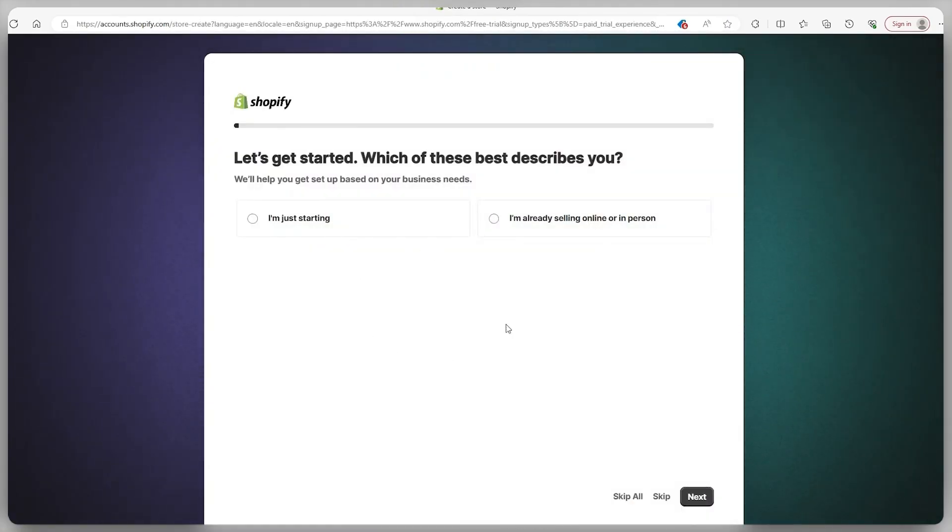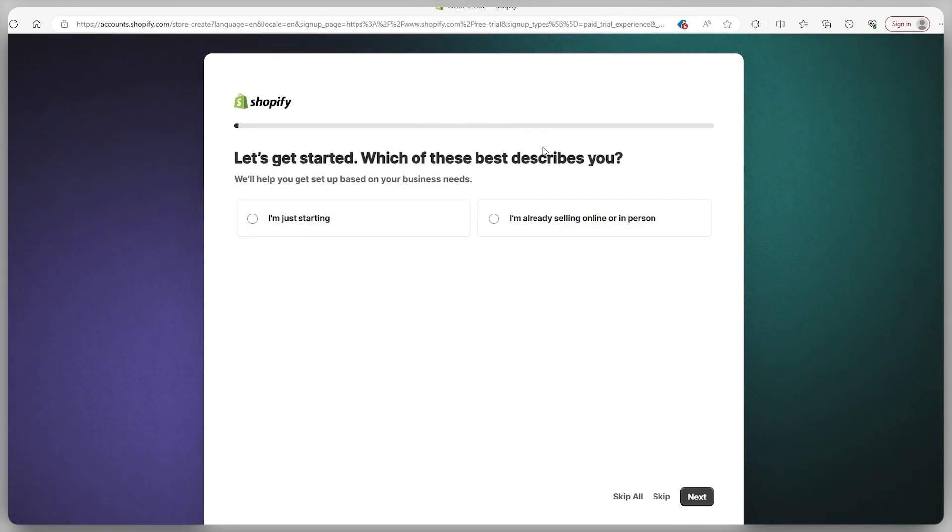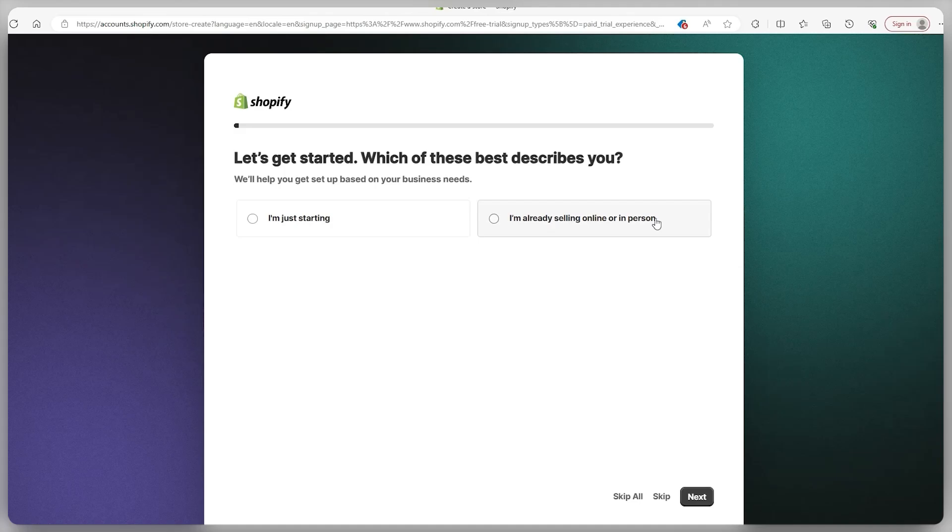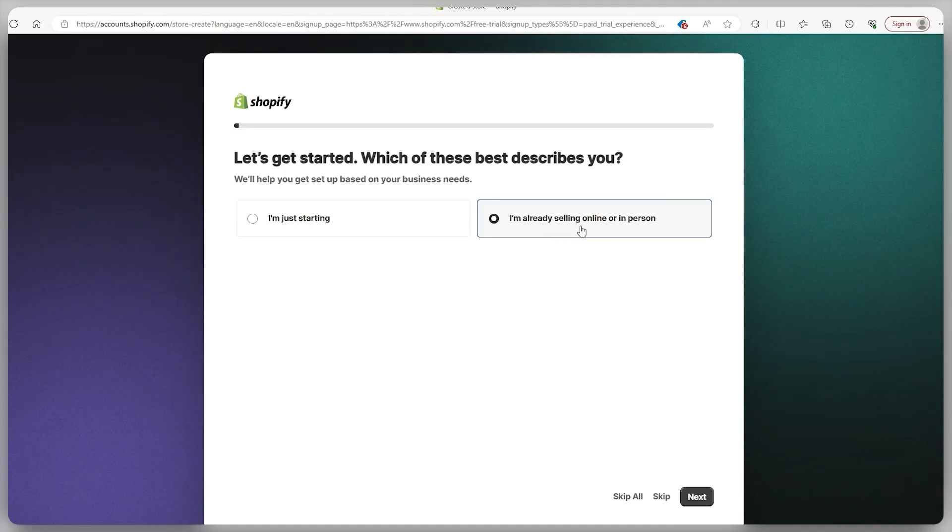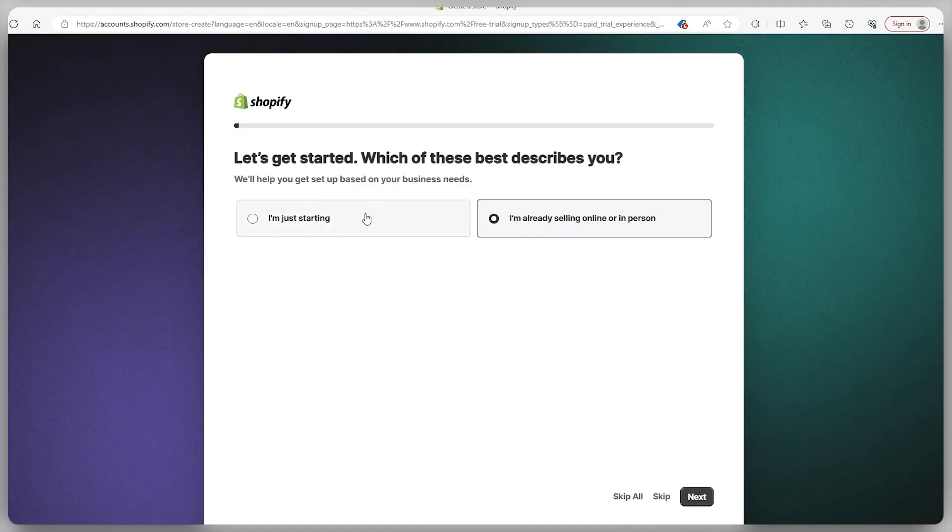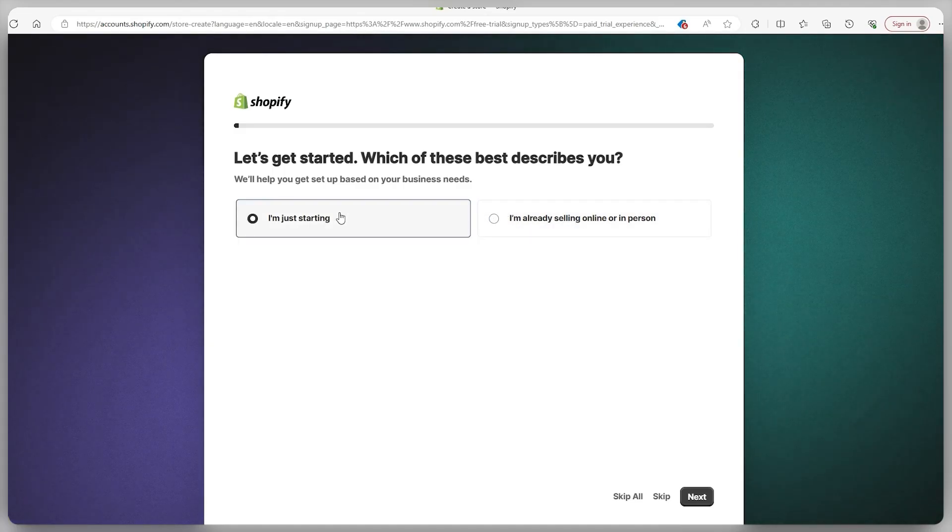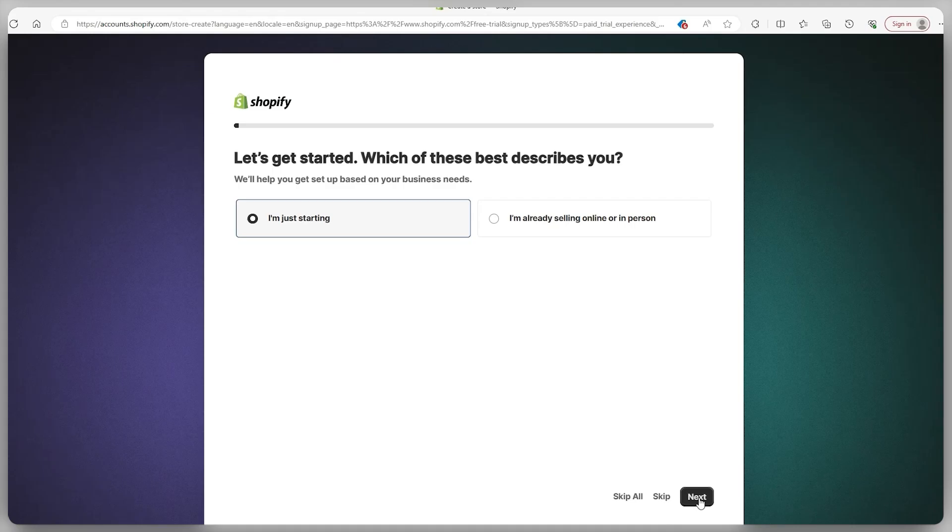Afterwards this page will appear and you'll have to answer some questions about your experience with building a website. For those of you who are already selling online or in person, you can click on this option to migrate your site to Shopify. If you're just getting started then you can click on I'm just getting started, and then you go ahead and click on next.